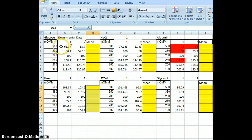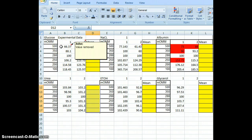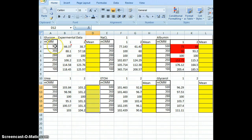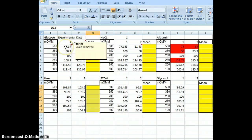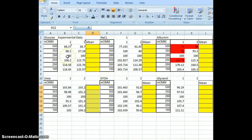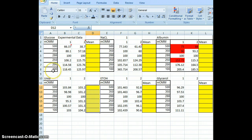If we look at glucose, the hypertonic solution at 500 is only 66% of our control. That meant it lost water — it crenated. Over here at the hypotonic end, it gained fluid, so it increased in size.